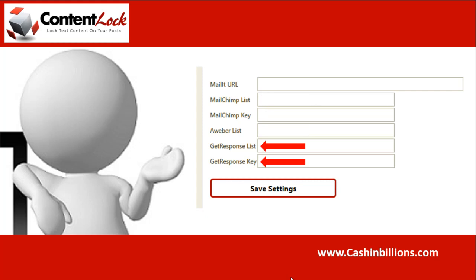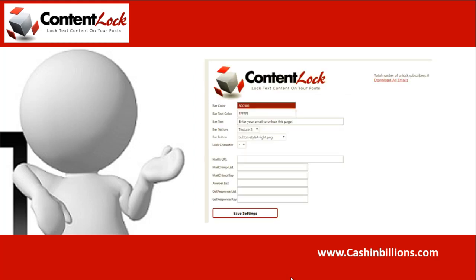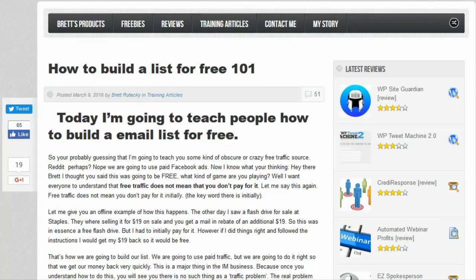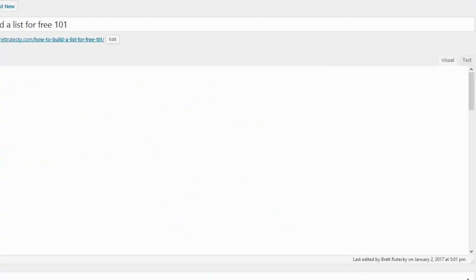Now, in order to show you how the plugin actually works and what it does, I'm going to head over to one of my training posts and I'm going to lock the content on that post. This is the post we're going to lock — it's a pretty popular training post on my site. In order to lock the page, I'm going to click on the edit post link in the WordPress admin.